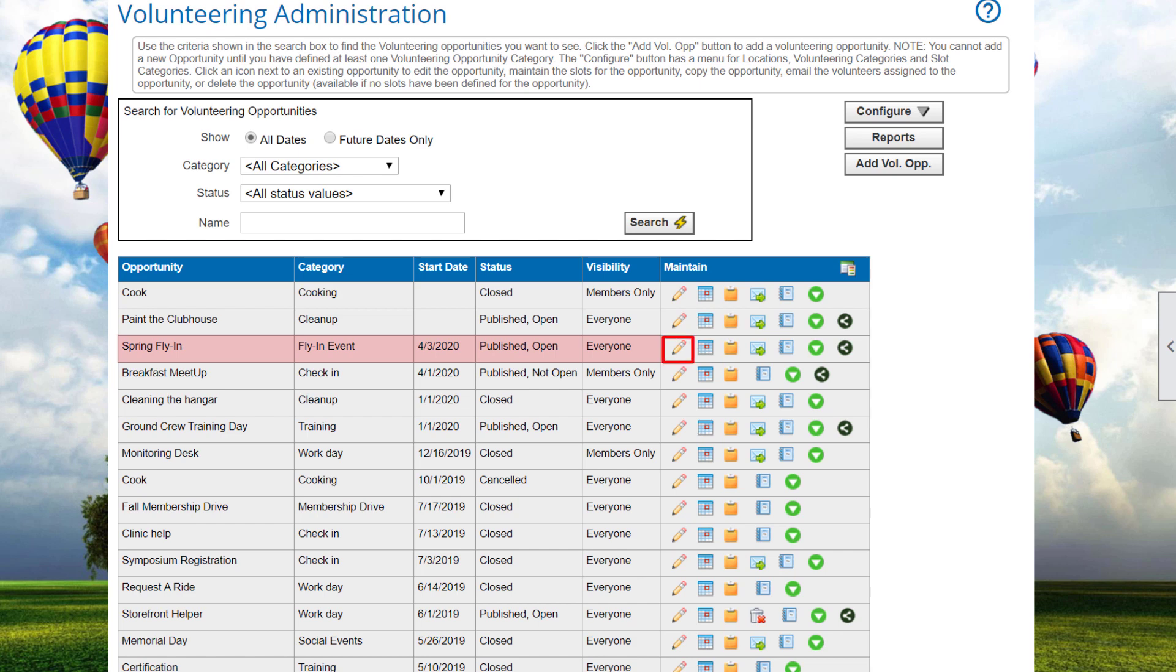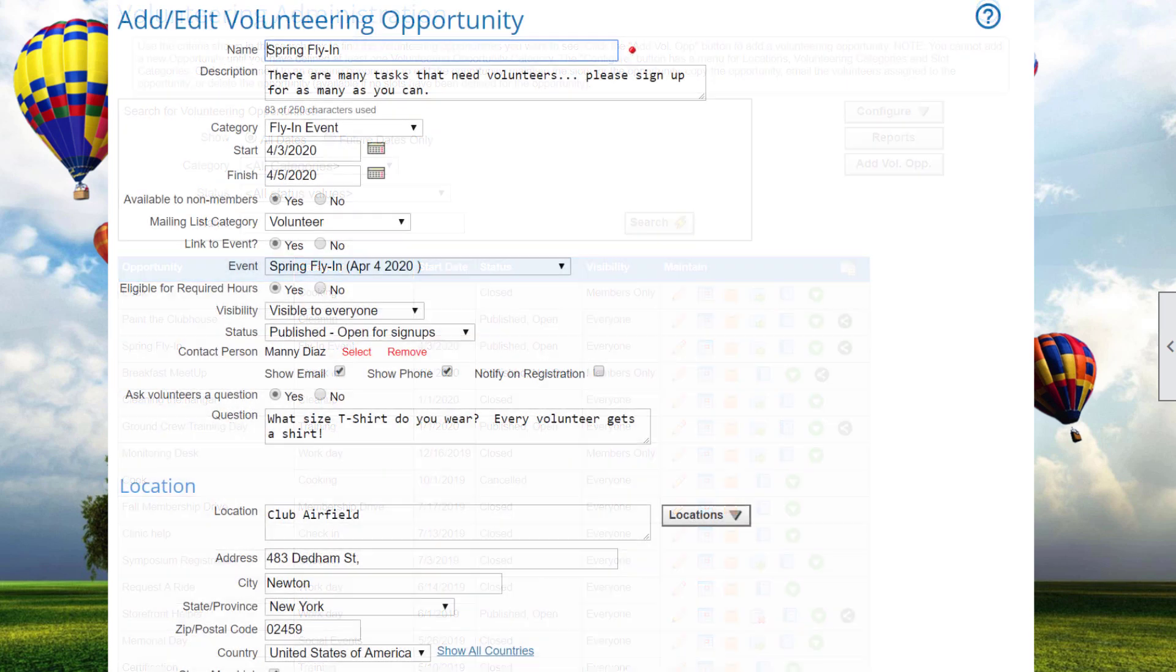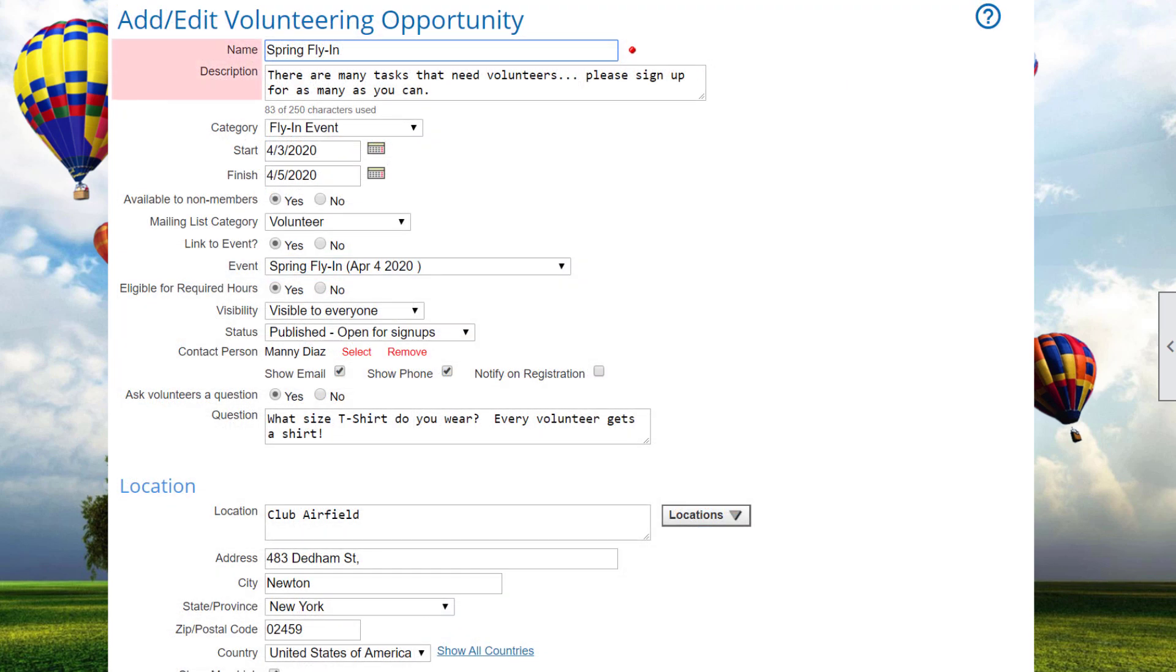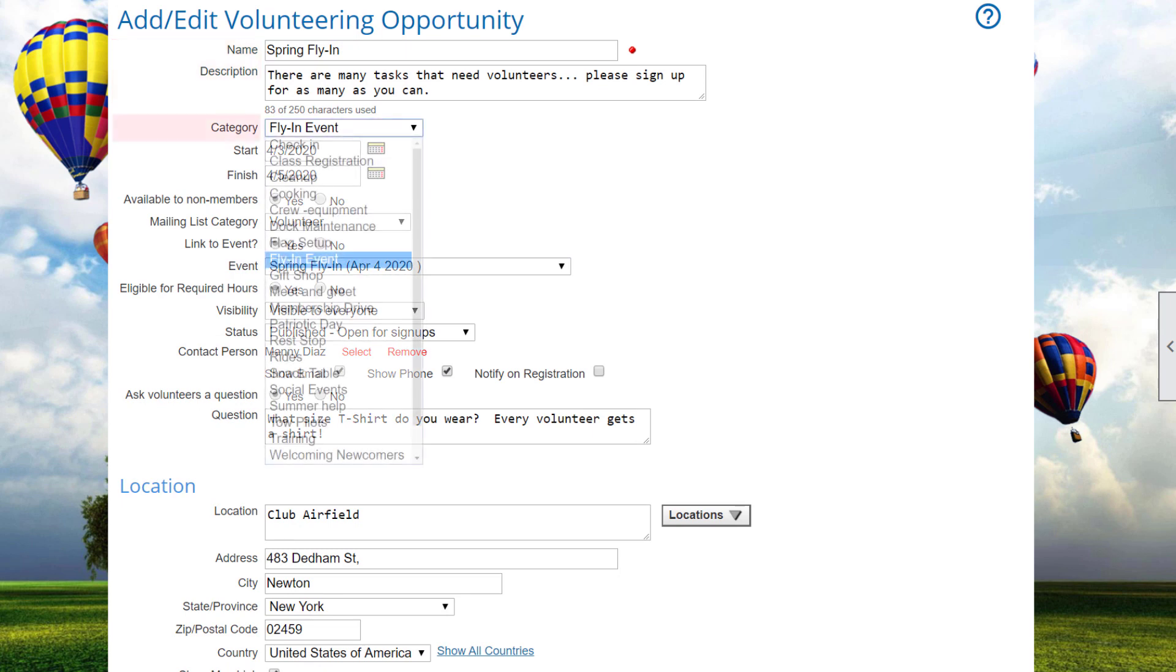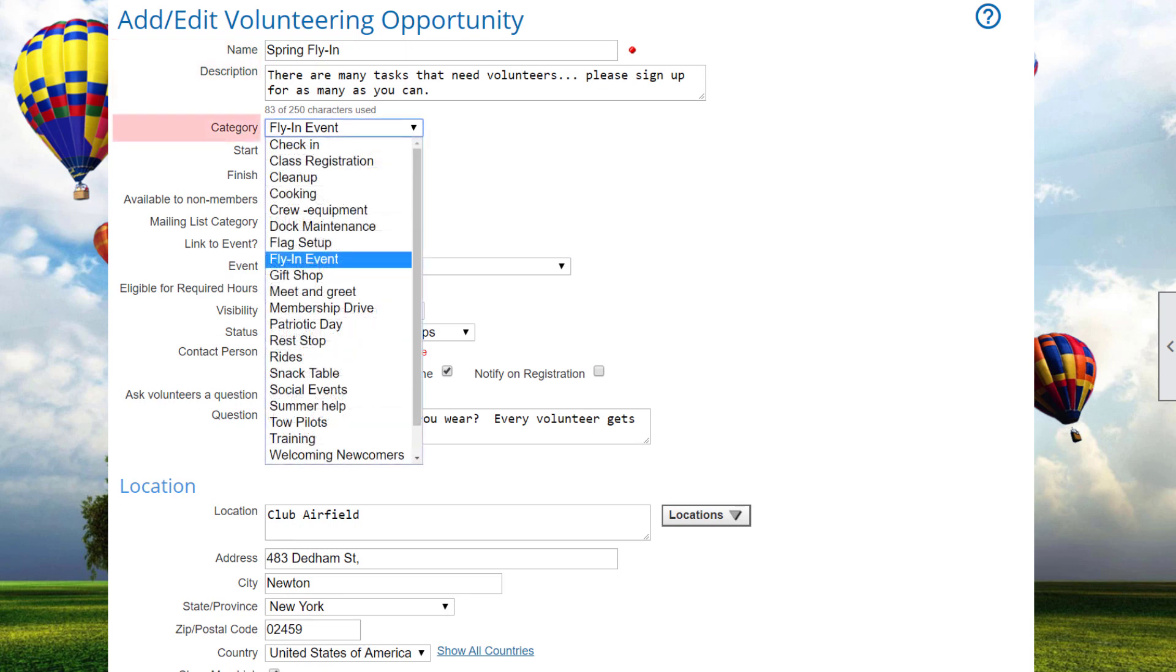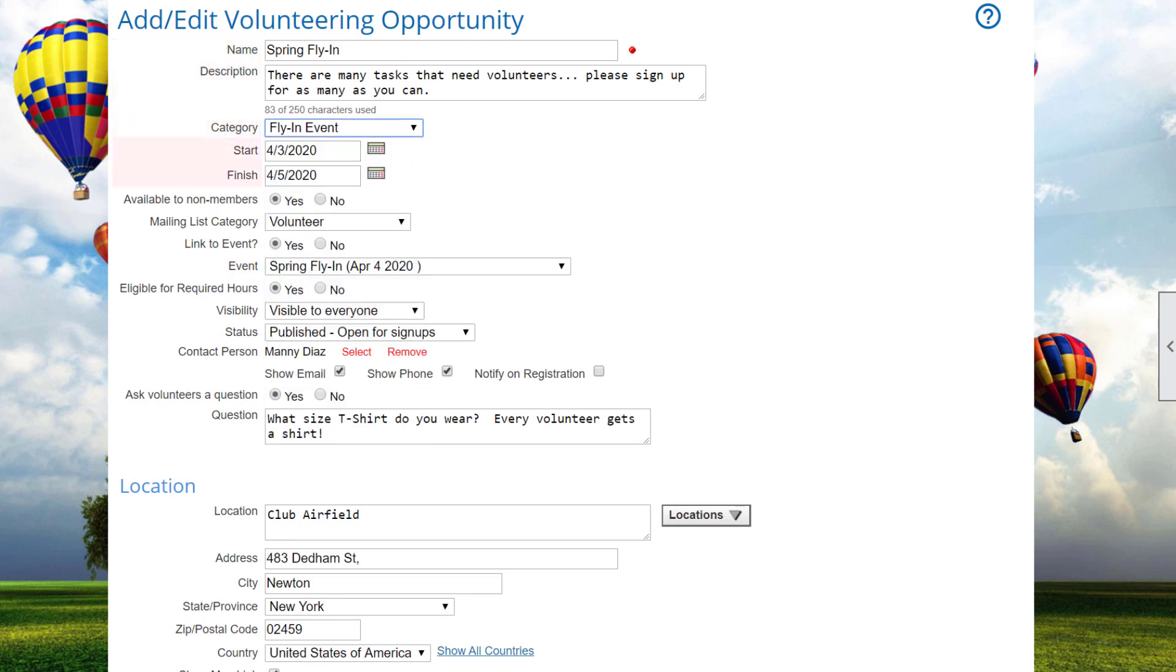So in the Volunteering Administration screen, we click on the Edit icon for the Spring Fly-In. You fill in the Opportunity's Title and Description and select a category from the drop-down list. Start and Finish dates are optional. Some volunteering opportunities happen on a specific date or across a series of dates. Other opportunities might be open-ended like Paint the Clubhouse.